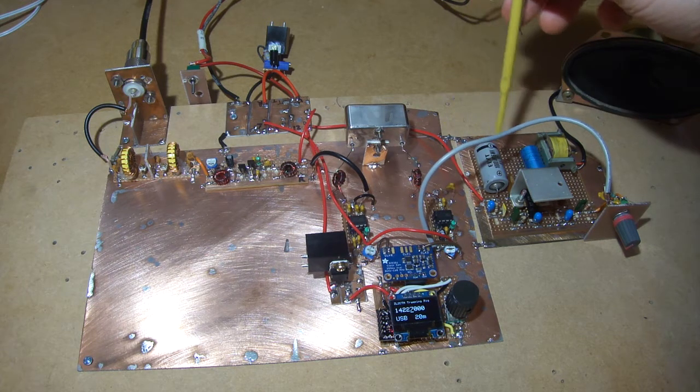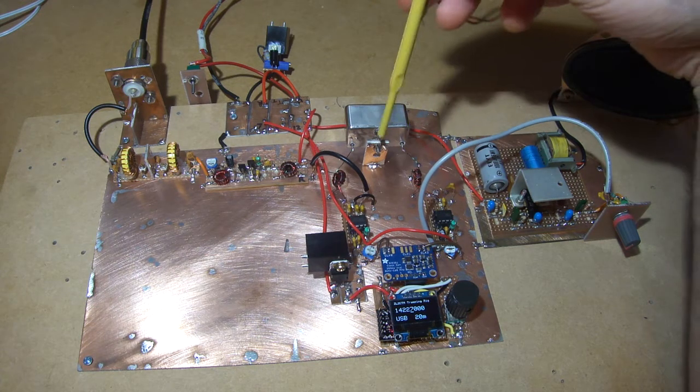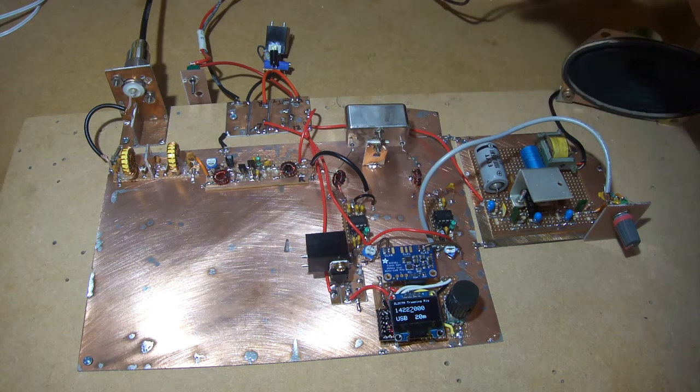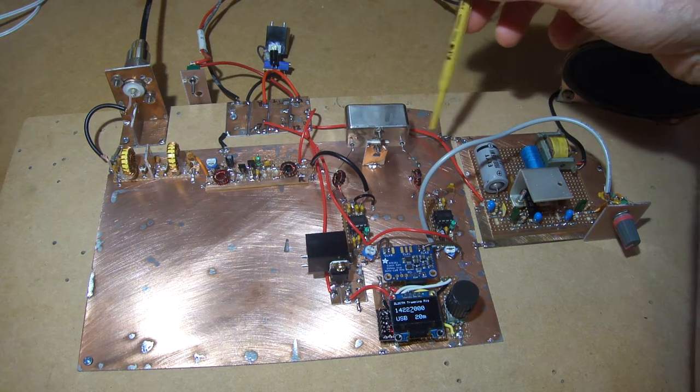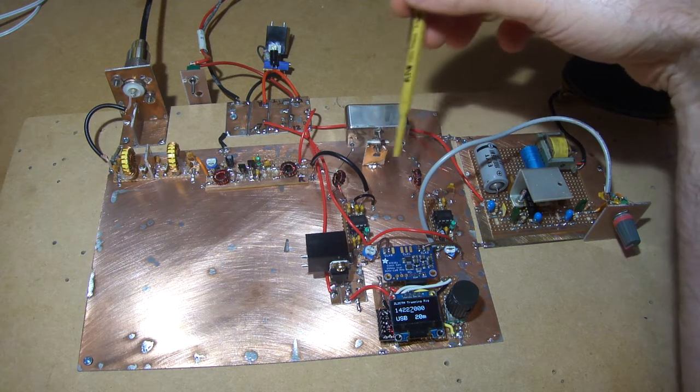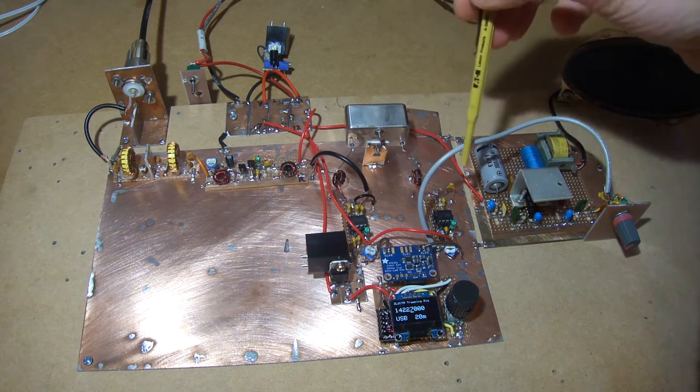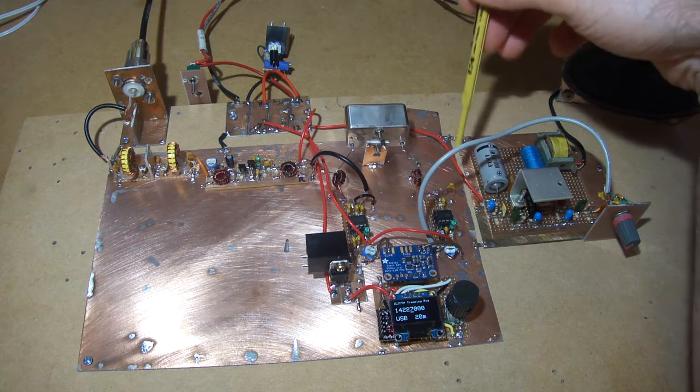I think next step is I probably won't do much more on the receiver at this stage and I might just launch into playing around with a bit of transmit.